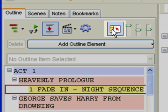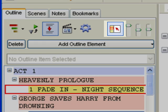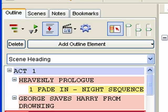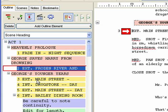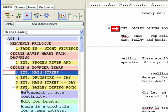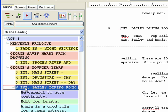The Sync control appears on all four panels — Outline, Scenes, Notes, and Bookmarks. It determines whether or not the Navidoc and the document are synchronized, and whether or not the Sync frame displays.